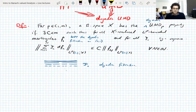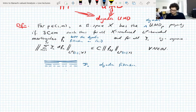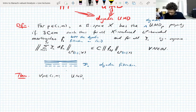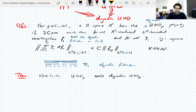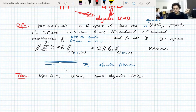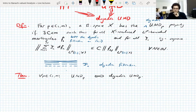Of course, UMD_p implies dyadic UMD_p because you're just asking for less with the dyadic property. The theorem we're going to prove is that for all P between one and infinity, UMD_p is equivalent to dyadic UMD_p. One direction is obvious; the other direction is not trivial. In other words, if you have unconditionality of all dyadic martingale difference sequences, then you have unconditionality of all martingale difference sequences — it suffices to check the dyadic ones.